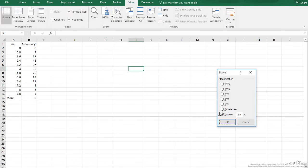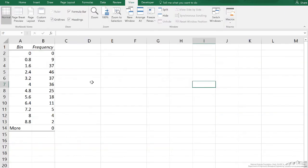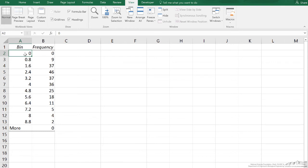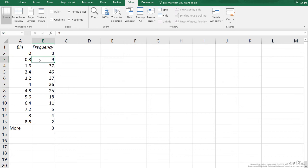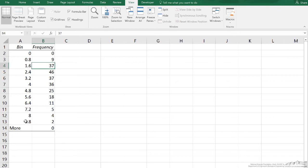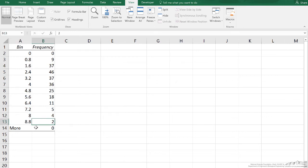What we can see is that the tool counts the number of items in our data up to and including 0 - there's 0. Then it goes between 0 and 0.8, there are 9 items, 9 particles. Between 0.8 and 1.6, there's 37, and so on. Between 8 and 8.8, there were 2, and then there weren't any that are greater than that.